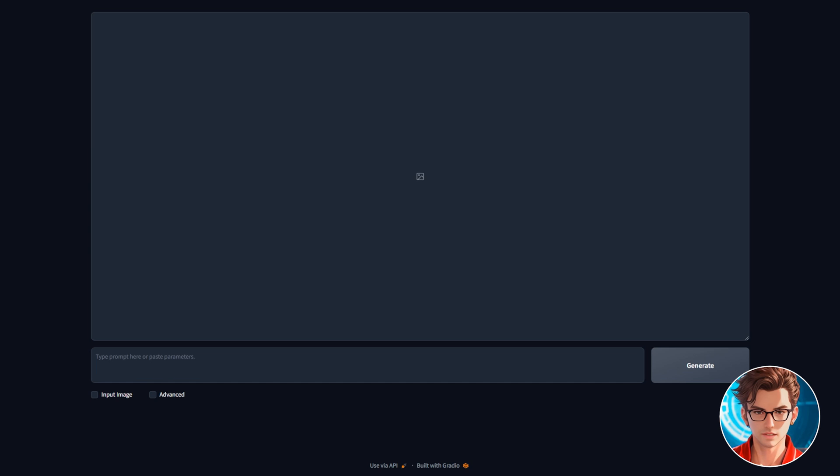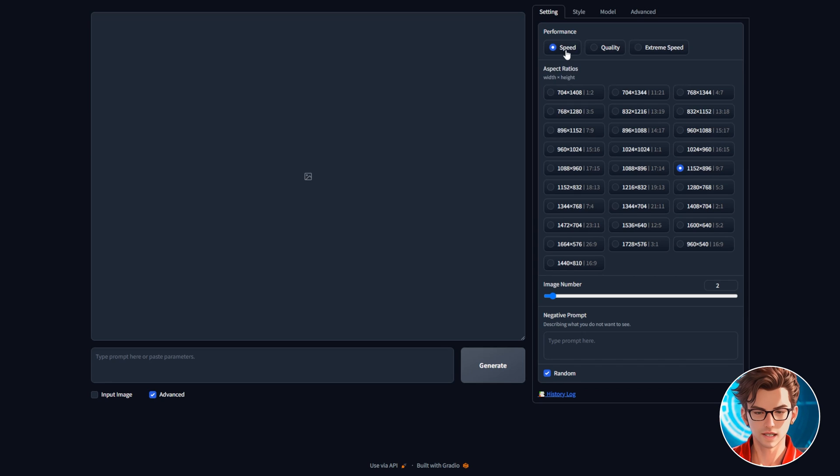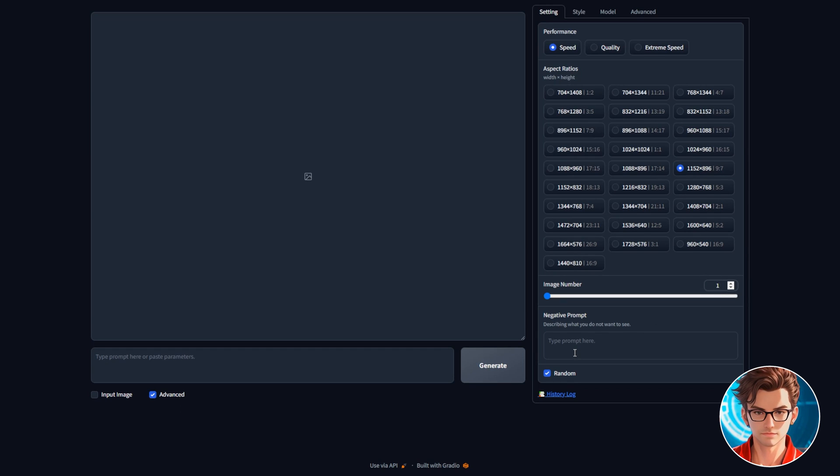Open Focus. I am going to use the dark theme so it does not strain your eyes. Click on advanced, then on the settings tab. There are four options. The first option is performance. I like to keep it on the speed option because it's faster and delivers great results. Then, for the aspect ratio, we can use anything. I'll use the default one. For the image number, I'll change it to one. Lastly, for the negative prompt, I'll leave it blank. But you can write anything you don't want it to show or render in the images.